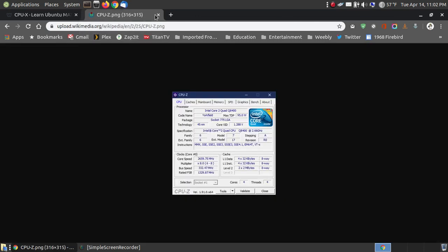Let me close this tab and here's what it looks like CPU-Z. You got your CPU, cache, main board, your memory, your SPD, your graphics, benchmarks, and the about.